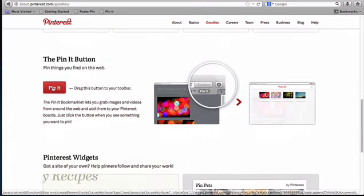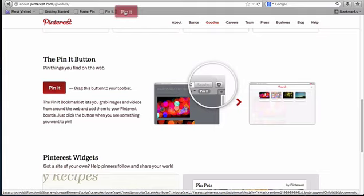And then to add it to your browser you simply click on the box and then bring it up to your browser.